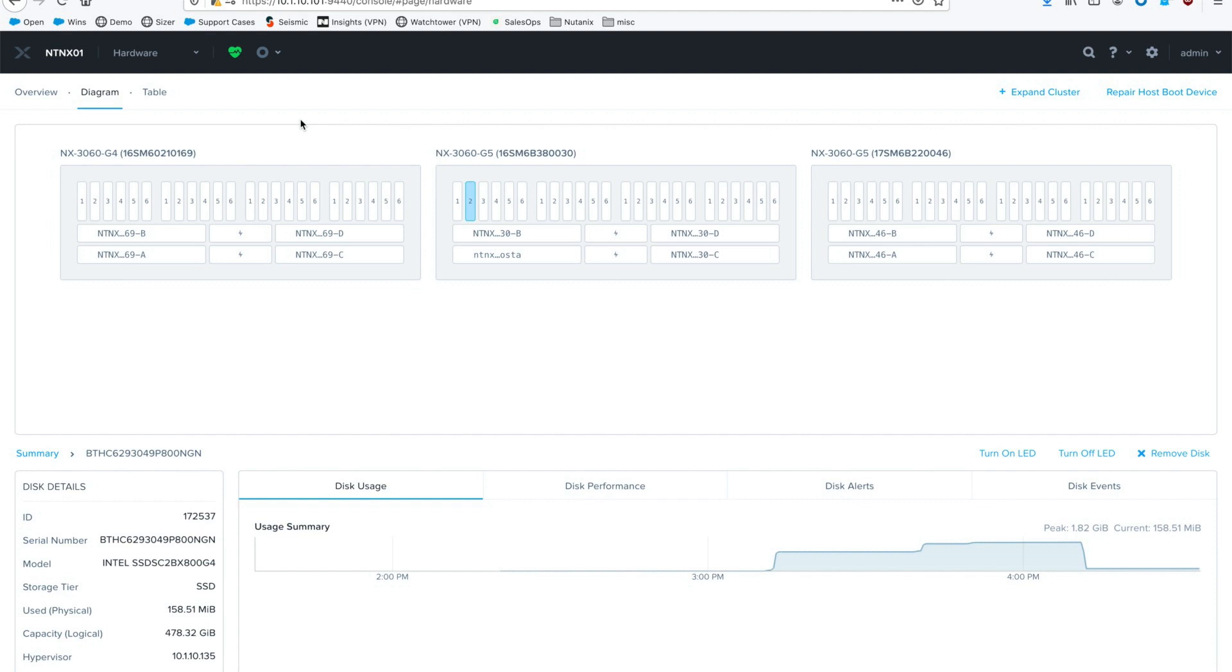When we are playing around today, you'll see that we're going to be using a three-block cluster that has a total of 12 nodes.